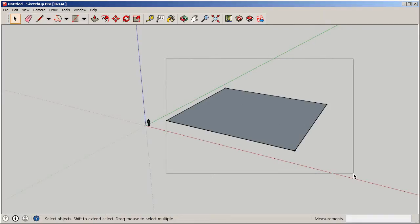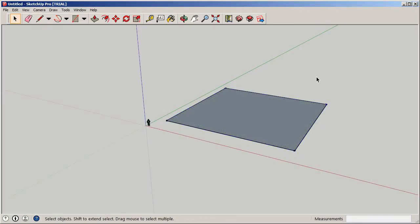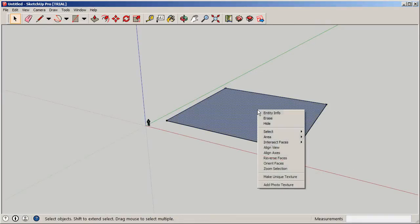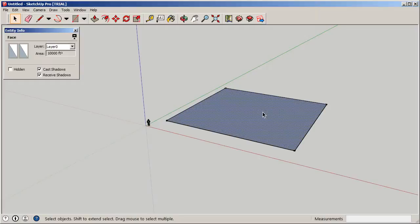You can highlight this surface, right-click, and go to Entity Information to see the area. This is really important information when you're designing with programs, volumes, ceiling heights, and square footages — and understanding the functions of each space.